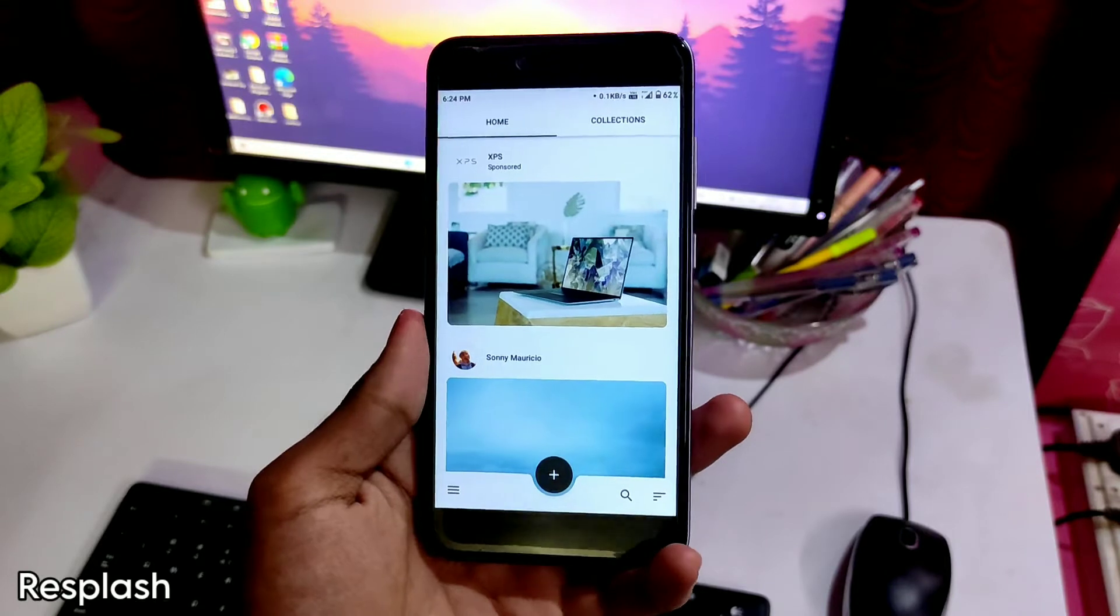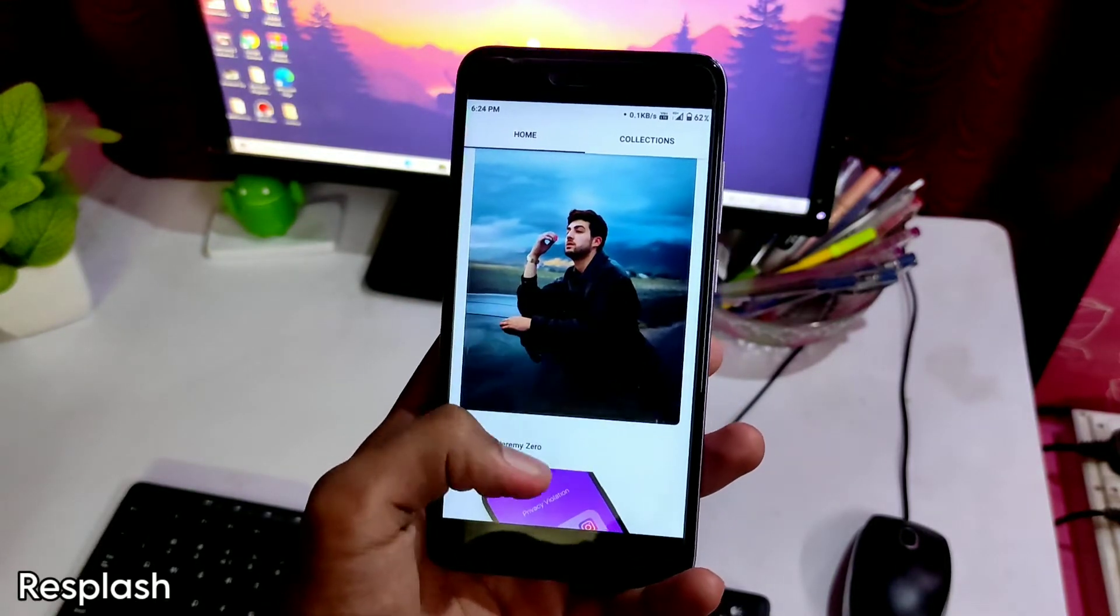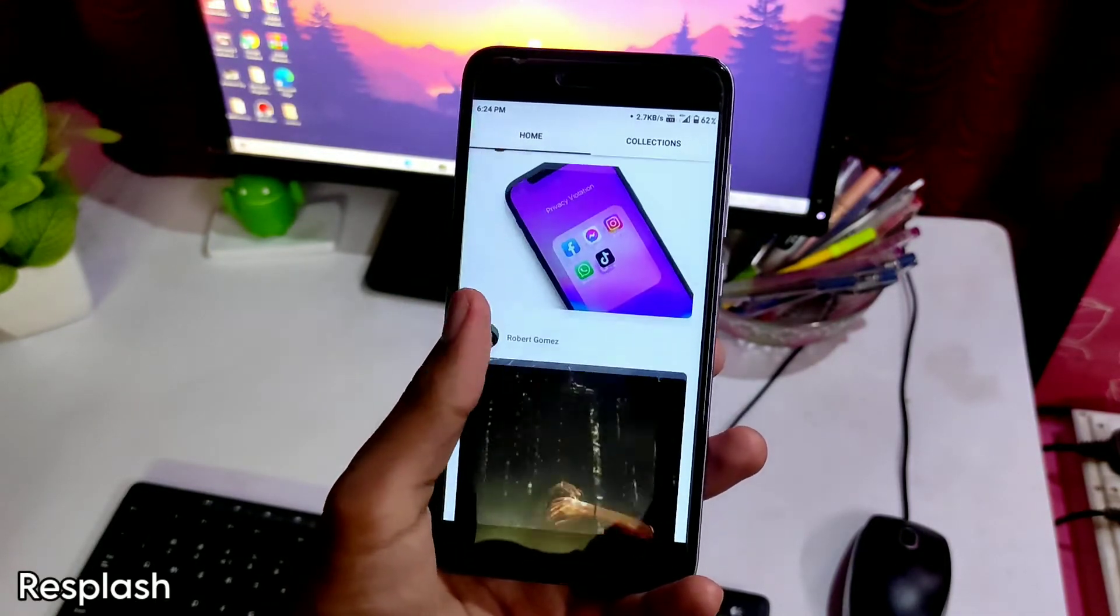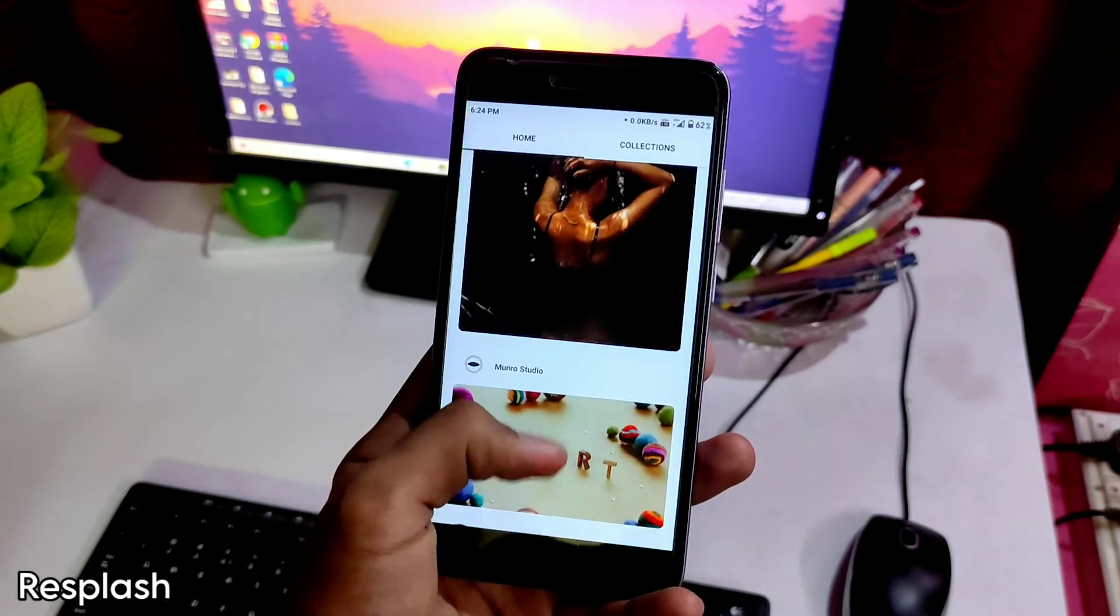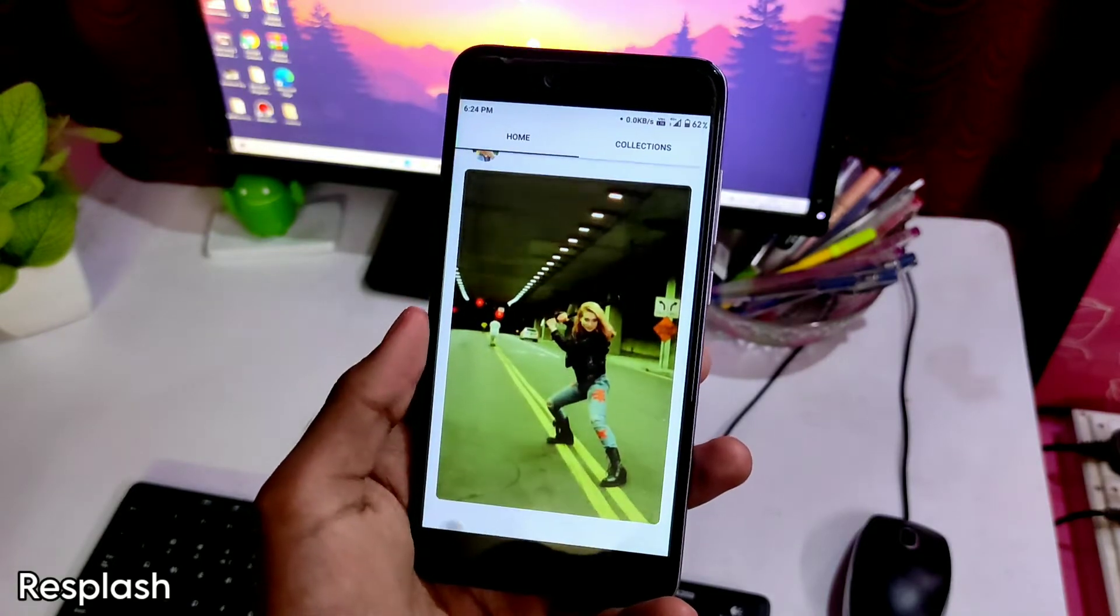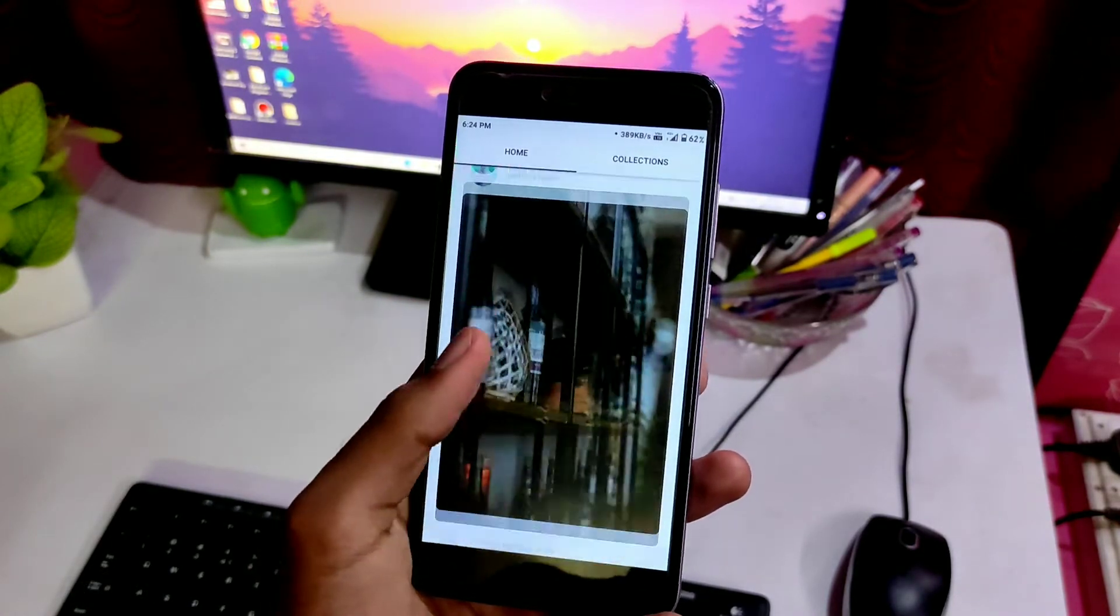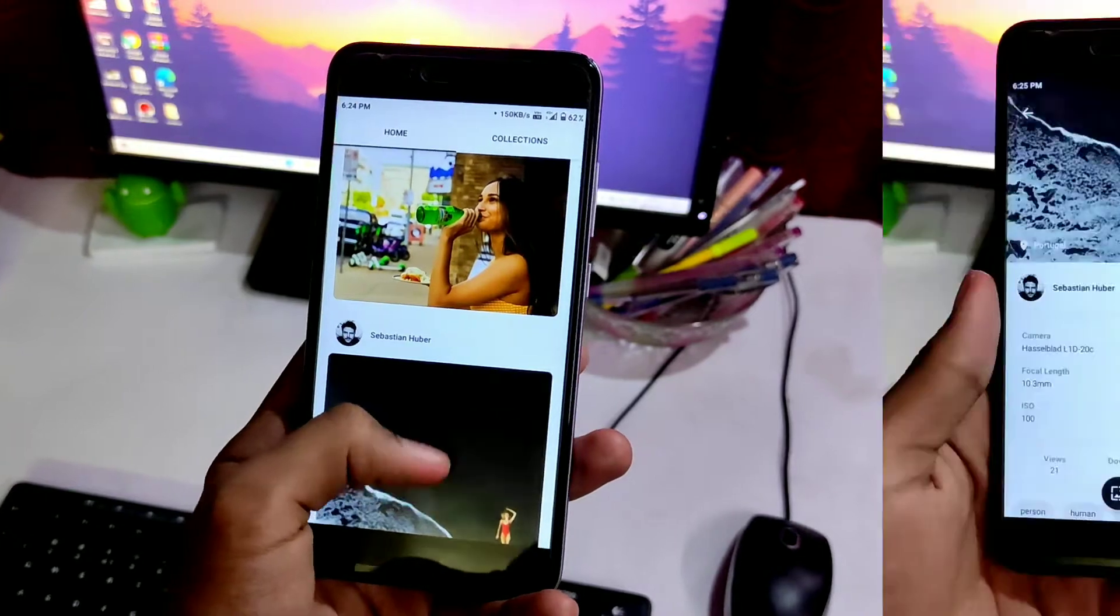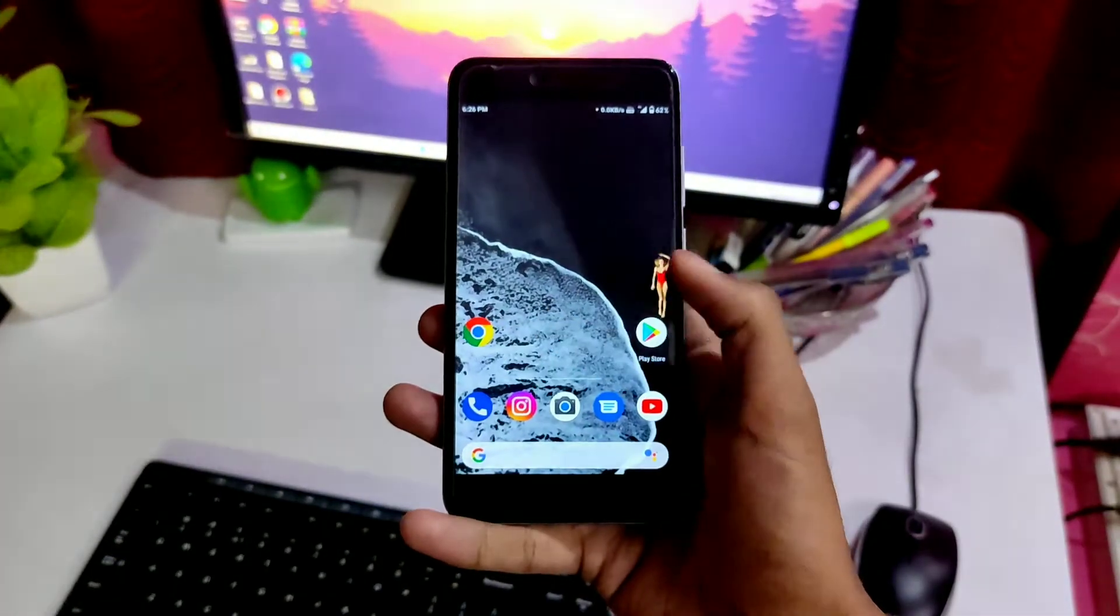Resplash. This application is so simple. You get a simple layout of 2 sections, a minimal interface and the good thing is, the application is ad-free. I highlighted this ad-free thing as most of the applications I'm gonna tell you, including Wally, shows ads and to remove them, you have to upgrade the app by paying. So, this is definitely a great app.